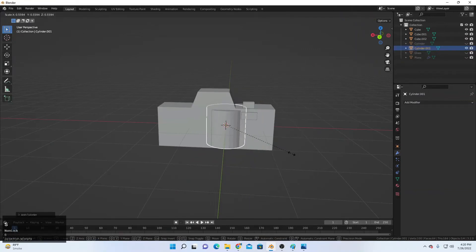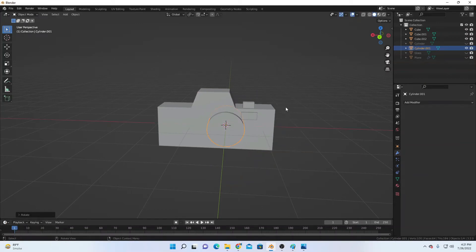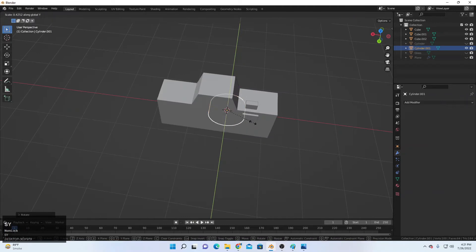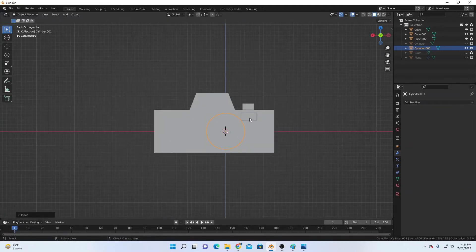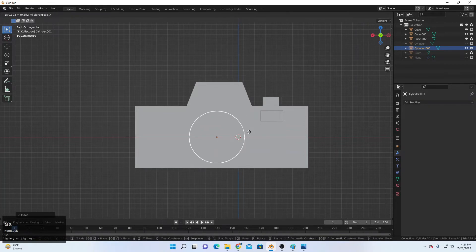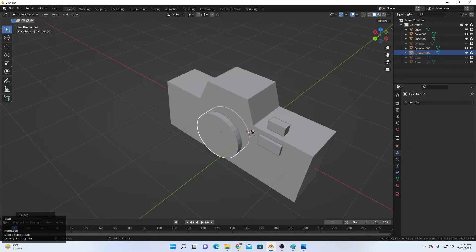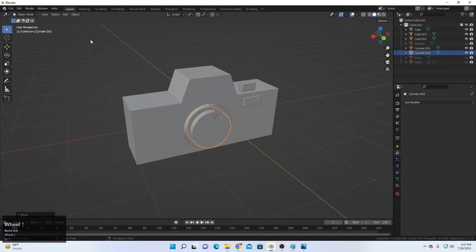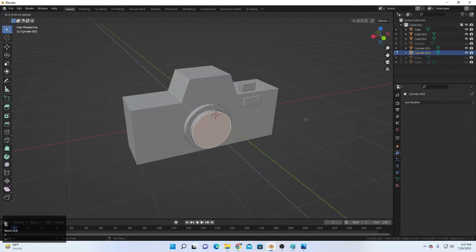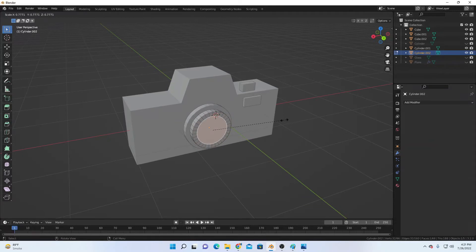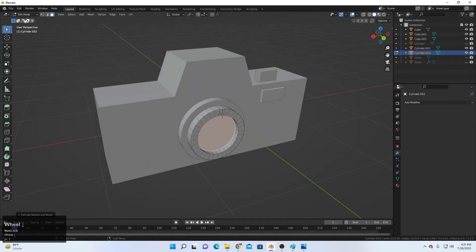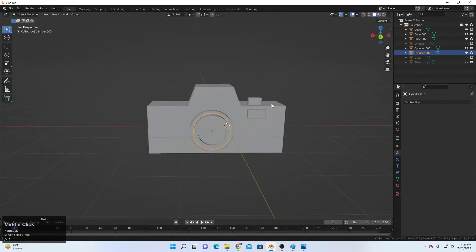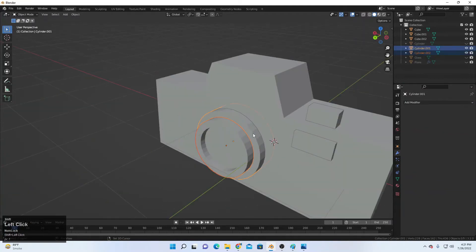Finally, add a cylinder for the lens: Shift+A, add a cylinder, scale it down, R and X then 90 to rotate 90 degrees. Scale it again, move it into position, go to the front view and move it up. Shift+D and Y to duplicate it, scale and move toward Y. Go to Edit Mode, select the face, E to extrude, S to scale, then E to extrude and move it forward to finish the camera.